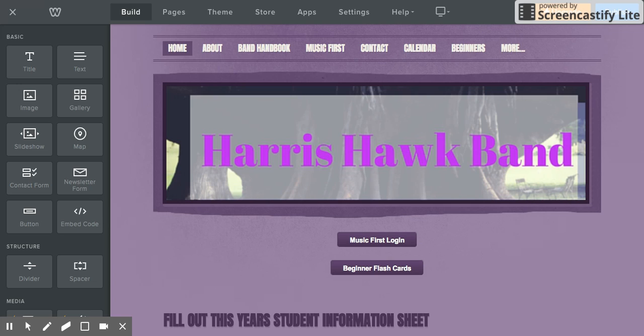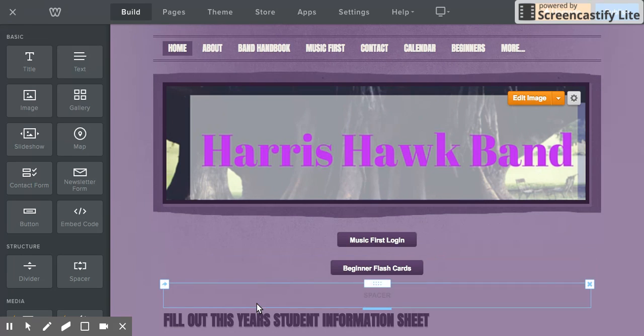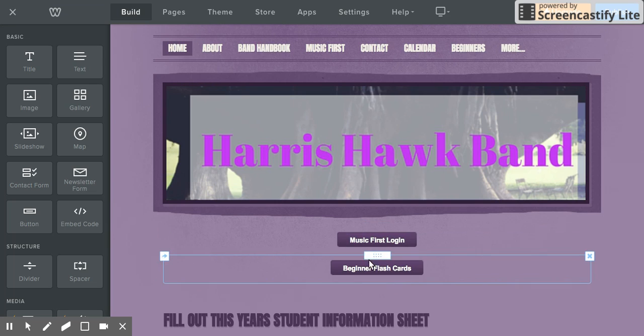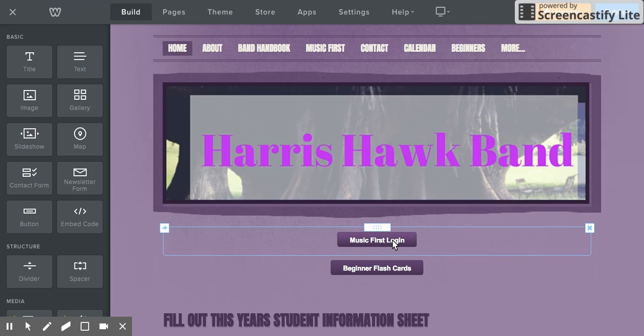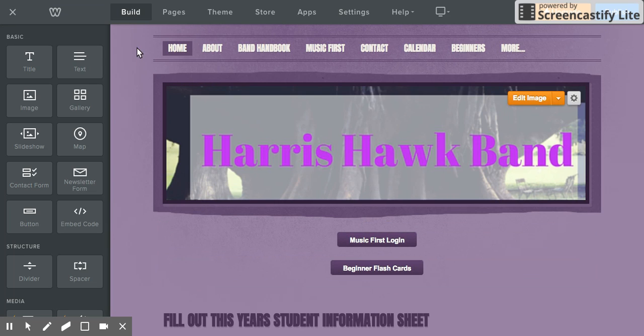This tutorial will show you how to add a button for navigation on your Weebly website. This is my middle school band's website, so it has quite a lot of stuff on it right now, but it's easy for me to show you how to add a button. You can see a couple of button examples right here.